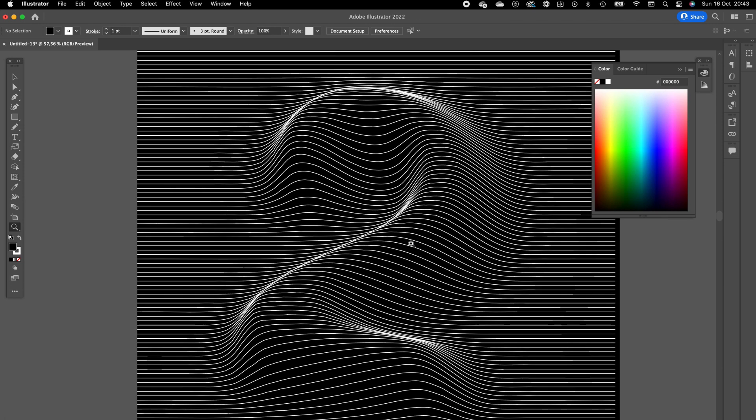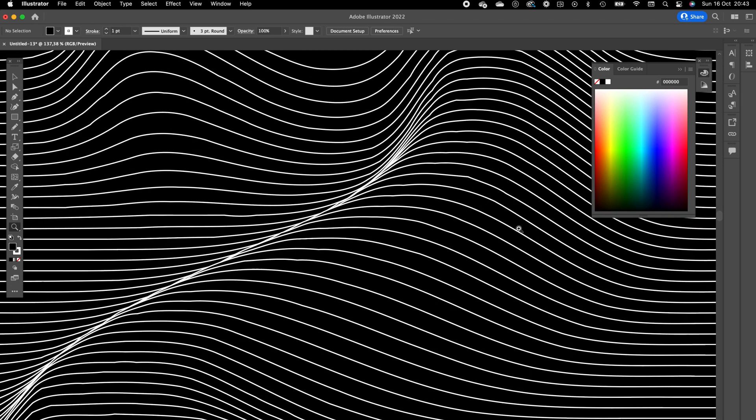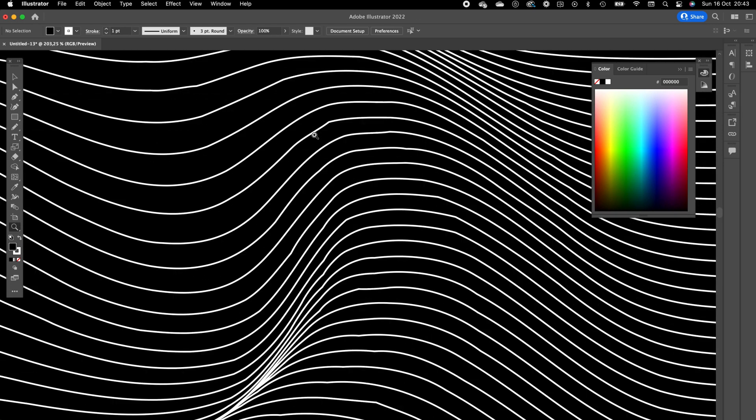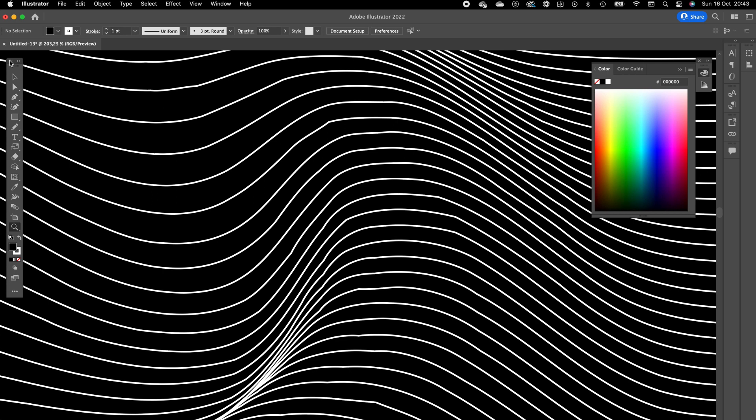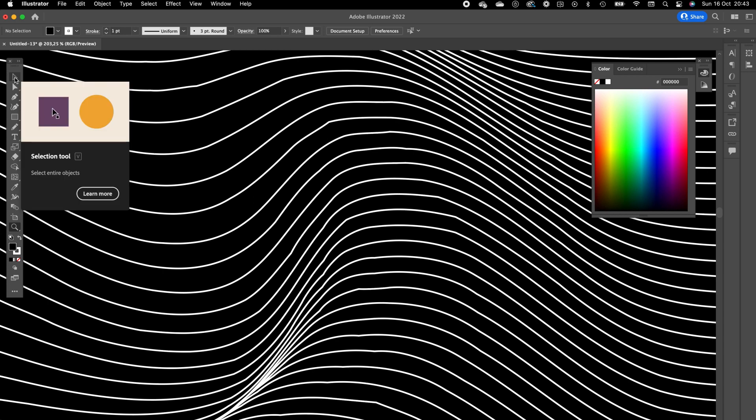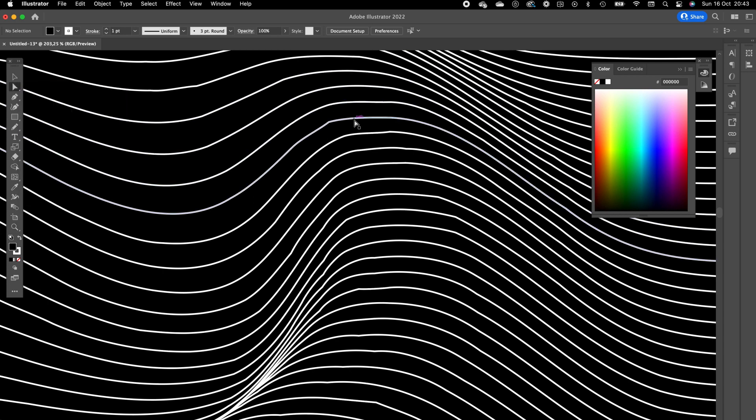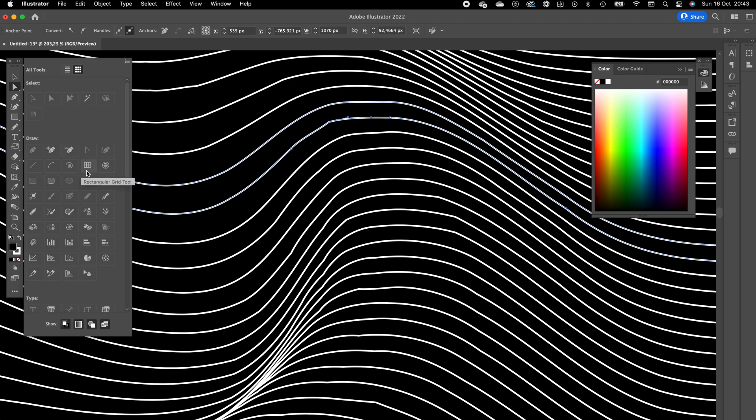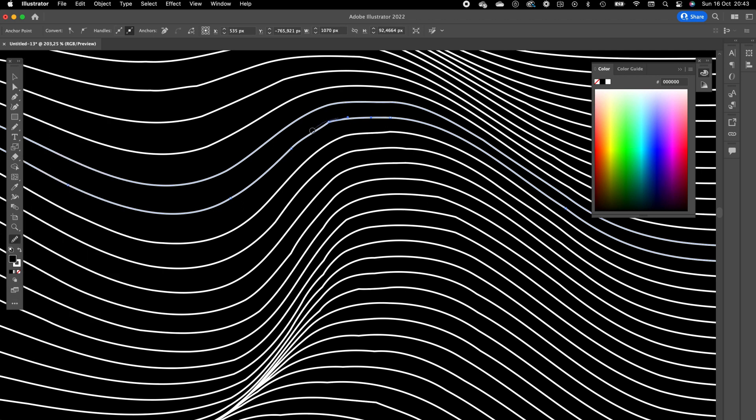It looks pretty smooth. You can adjust these lines how you want to. You can select them with the white direct selection tool and you can use the smooth tool to smoothen out those edgy corners.